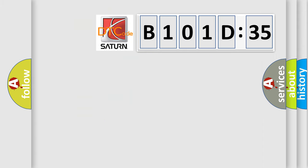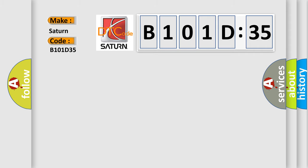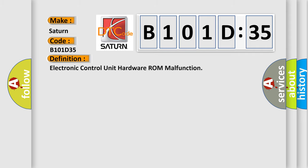So, what does the diagnostic trouble code B101D35 interpret specifically for Saturn car manufacturers? The basic definition is: electronic control unit hardware ROM malfunction.